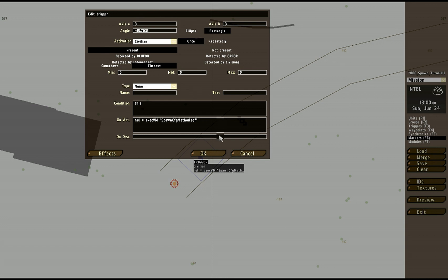This is another trigger that's created basically the same. Just an area trigger or rectangle that's going to be fired when a civilian enters it and is present. And what it's going to do, the on activation,